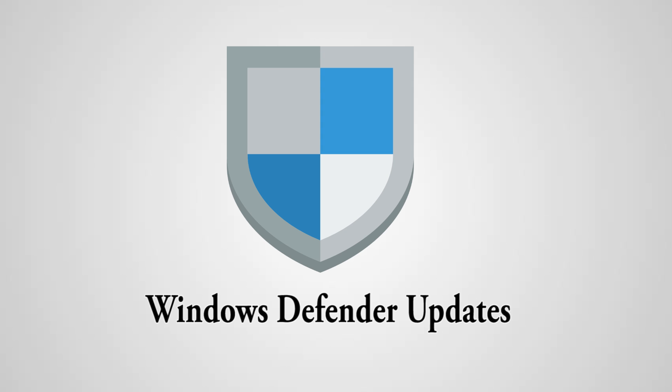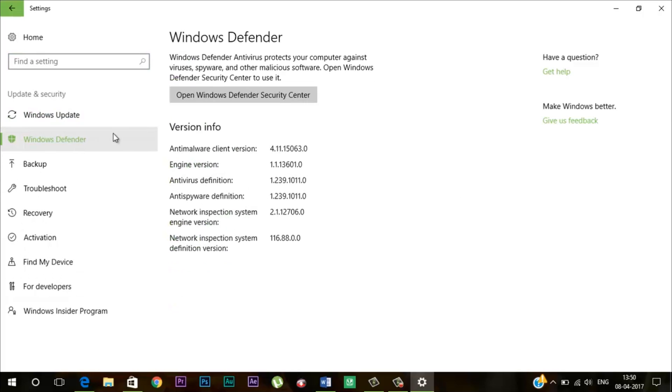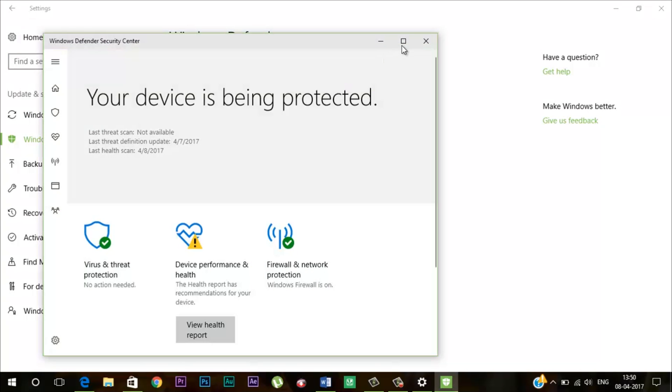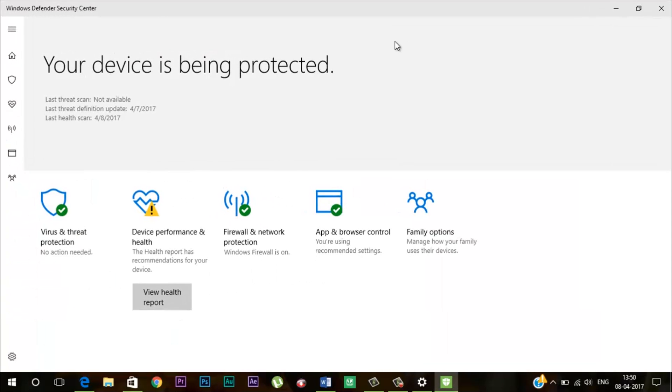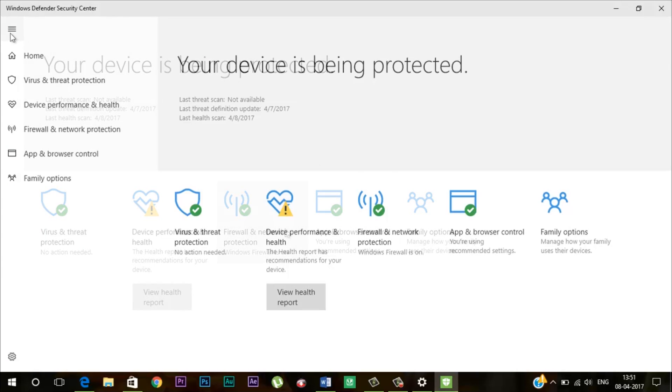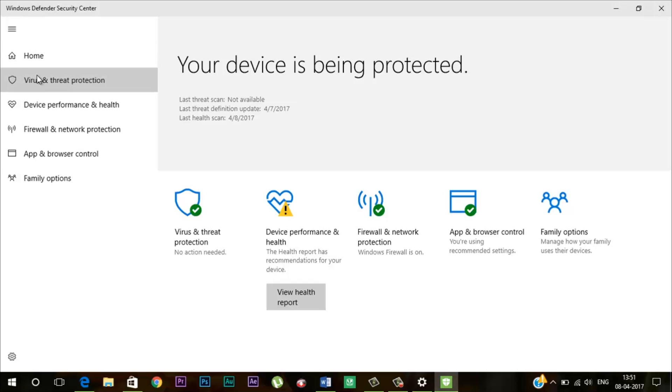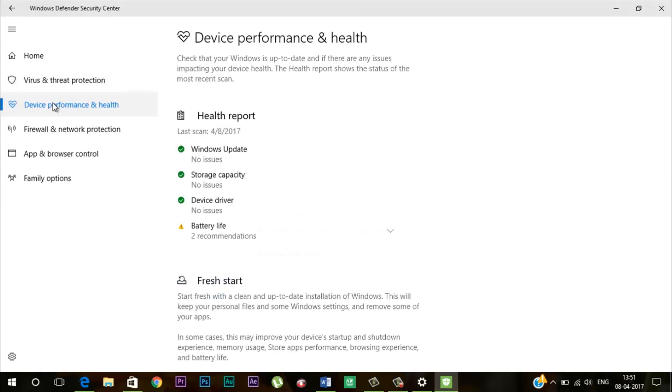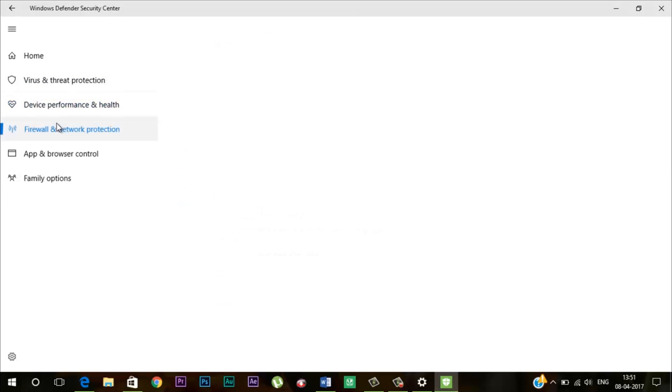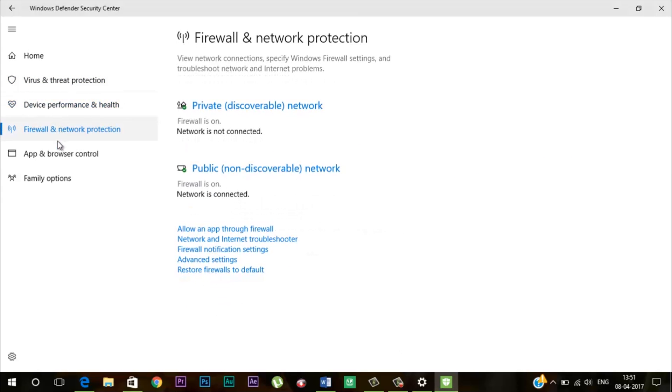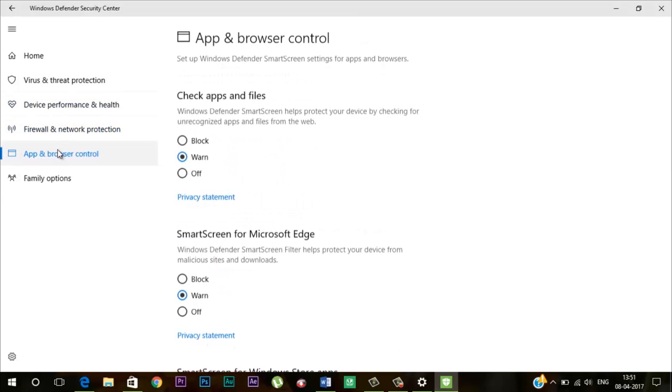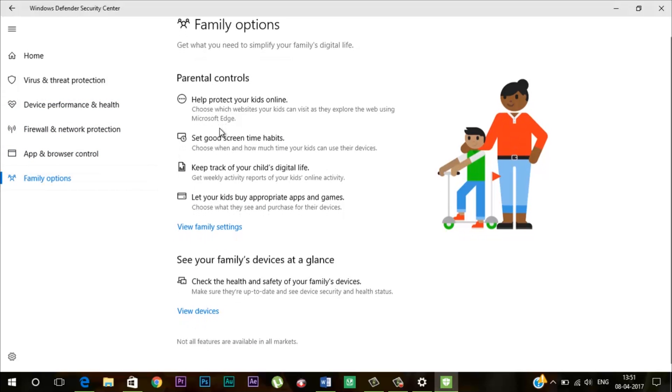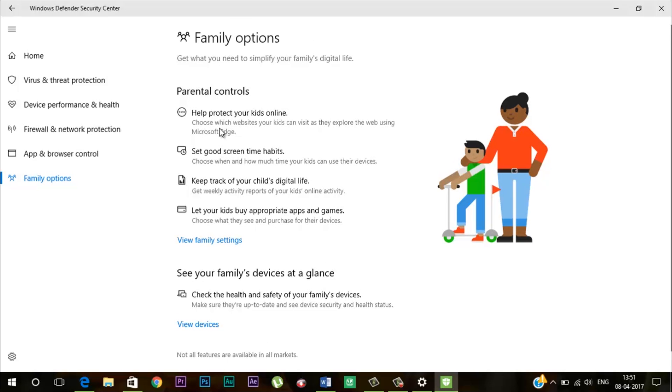Windows Defender Update. The Windows Defender has also received a major redesign along with new scanning options. If you go through the new Windows Defender app you will find options are more sorted now. If you click on the menu option then you will find some new options along with some old ones. My personal favorite is this family option which lets you set screen time habit, keep track of your child digital life, let your kid buy appropriate games and many more.